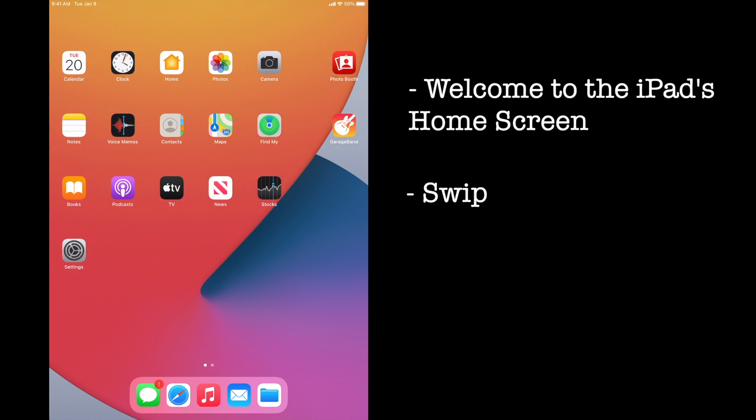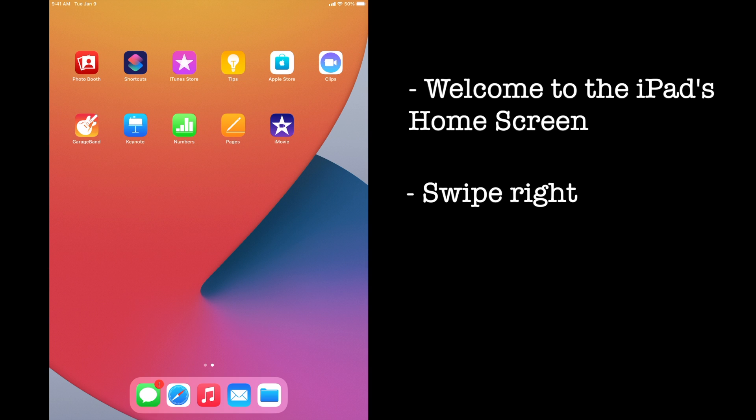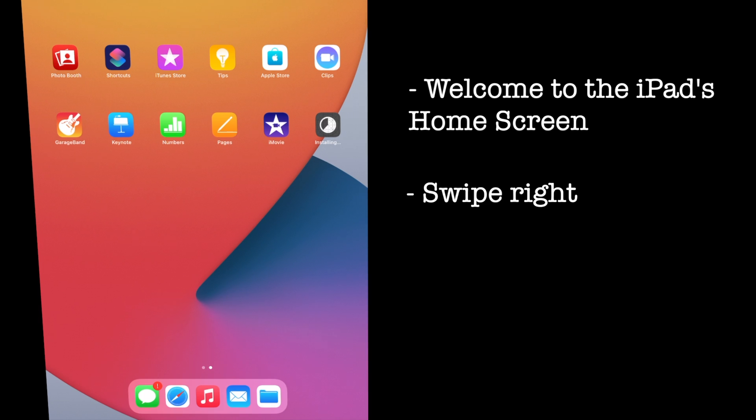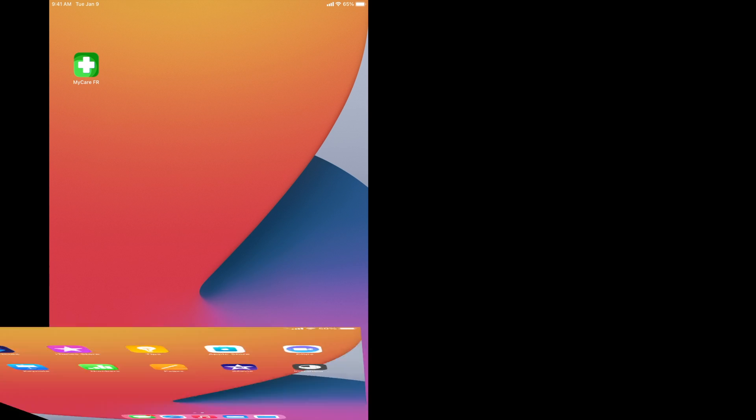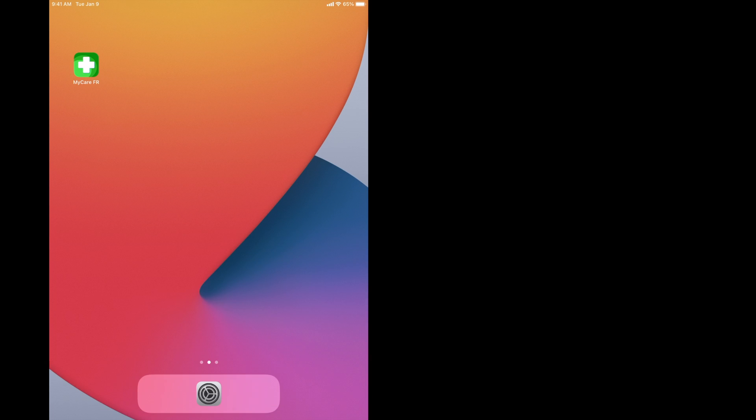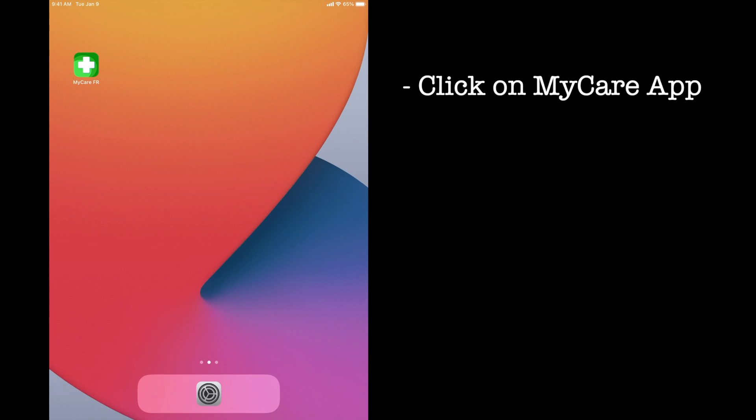Swipe to the right and you'll see the MyCare app starting to download. Once it is downloaded, all of the other apps will eventually disappear. Now click on the app.